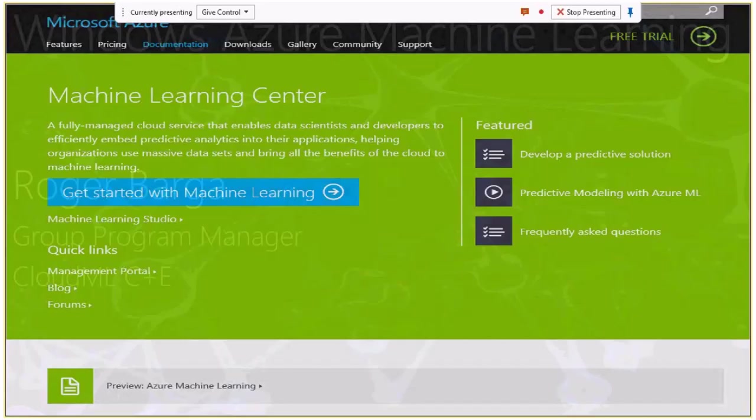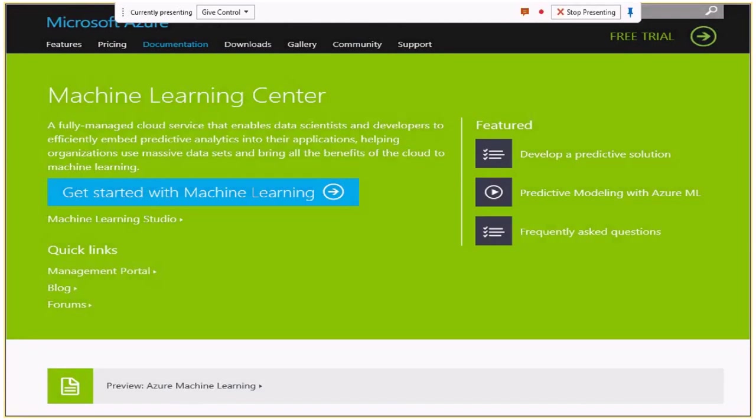Thank you, Kim, and thank you everyone for joining the presentation this morning. Last week we had two exciting announcements. The first was that we announced the public preview for Azure Machine Learning, which is a fully hosted cloud service for machine learning and data science on the Windows Azure Cloud.